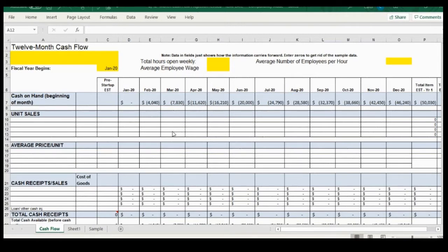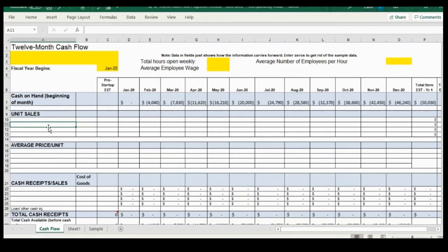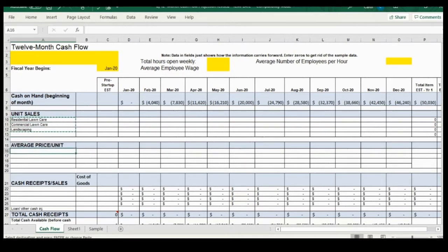If you look at the 12-period spreadsheet at the top under income, it says: unit sales, average price per unit, and total cash receipts and sales. The lines under each one are going to be the various sources of income, and we're going to group together things that are similar and separate things with a much different price structure. For this discussion we're going back to our lawn care business, with residential lawn care, commercial lawn care, and landscaping as our three income types.